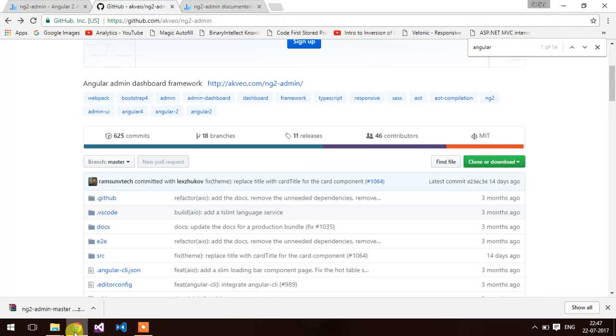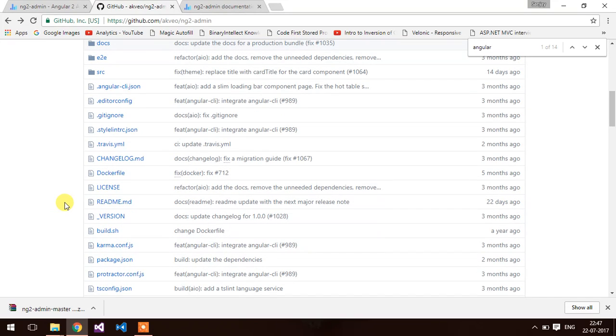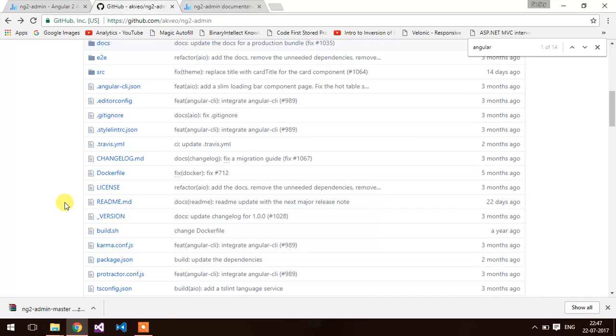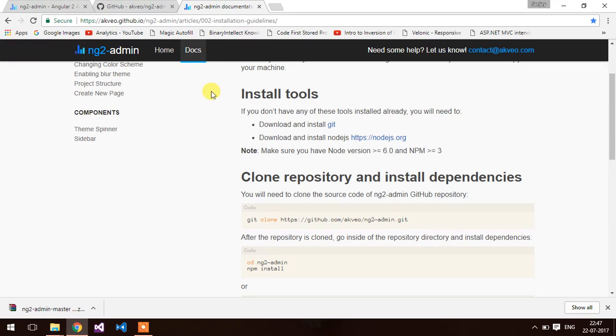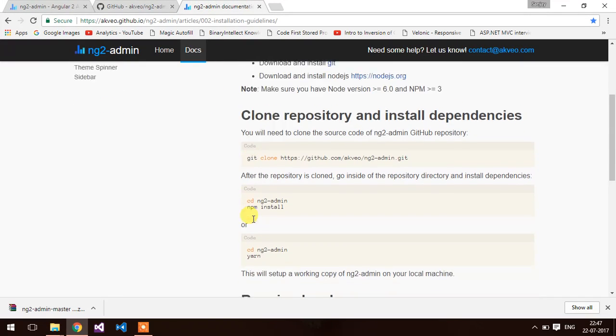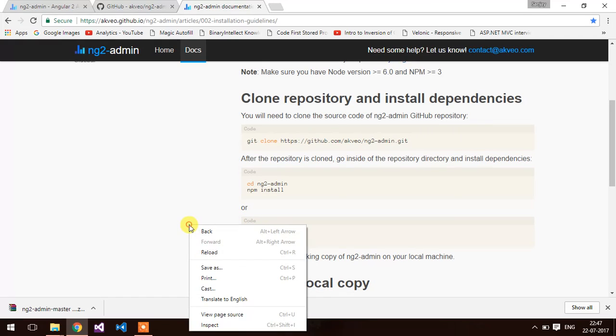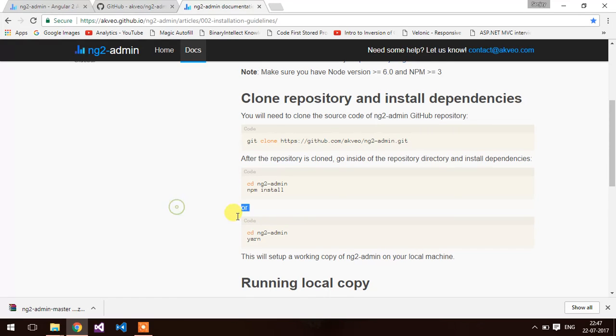Now, we are going to install the Angular modules like HTTP, routing, code using npm install. You can read the instruction here, npm install.